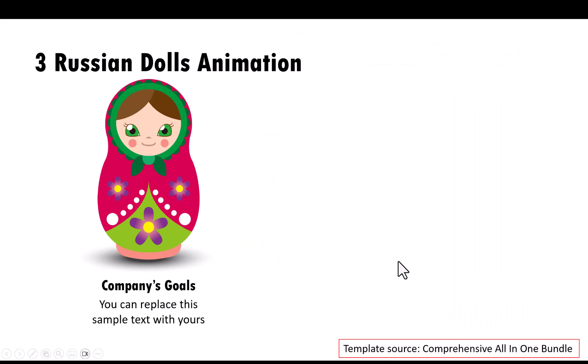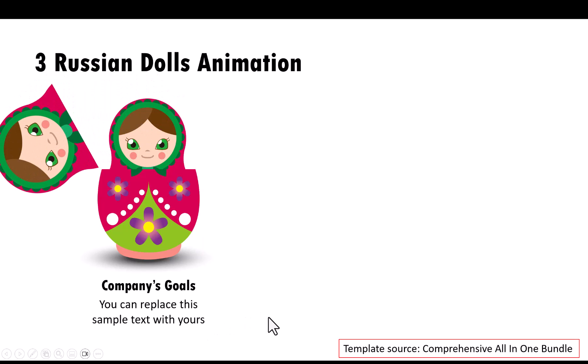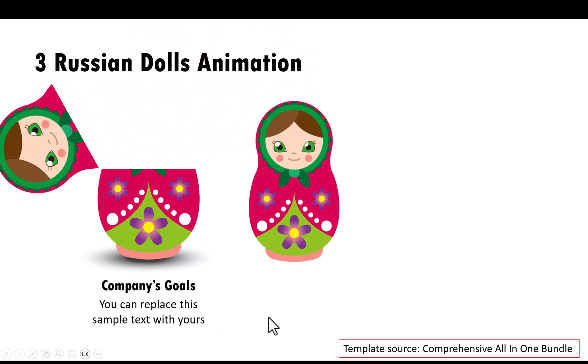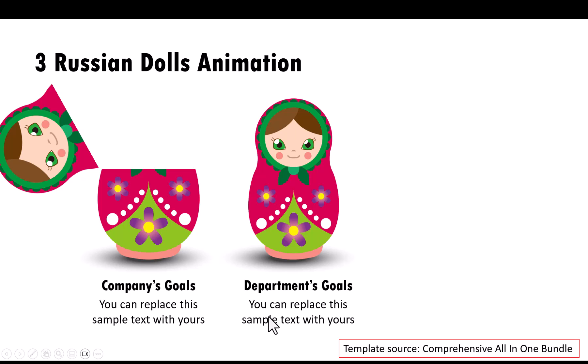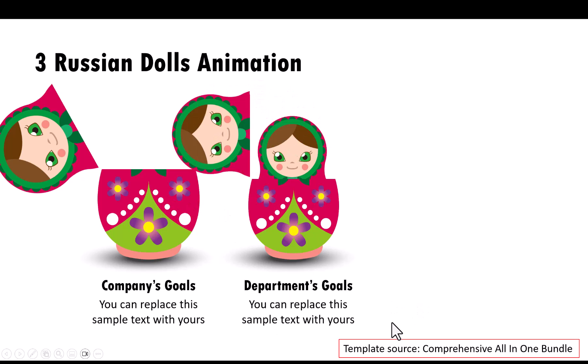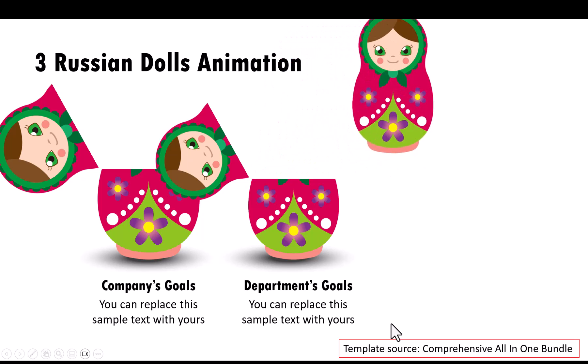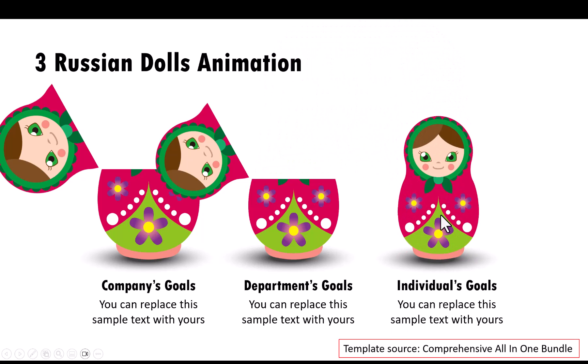Here we show the concept of using Russian dolls. The concept goes like this. The company's goals are the overarching one. On a click, we show that the department's goals are a part of company's goals. And then on a click, we show that the individual's goals are part of the department's goals. So all of them have to be aligned. So this is one concept.